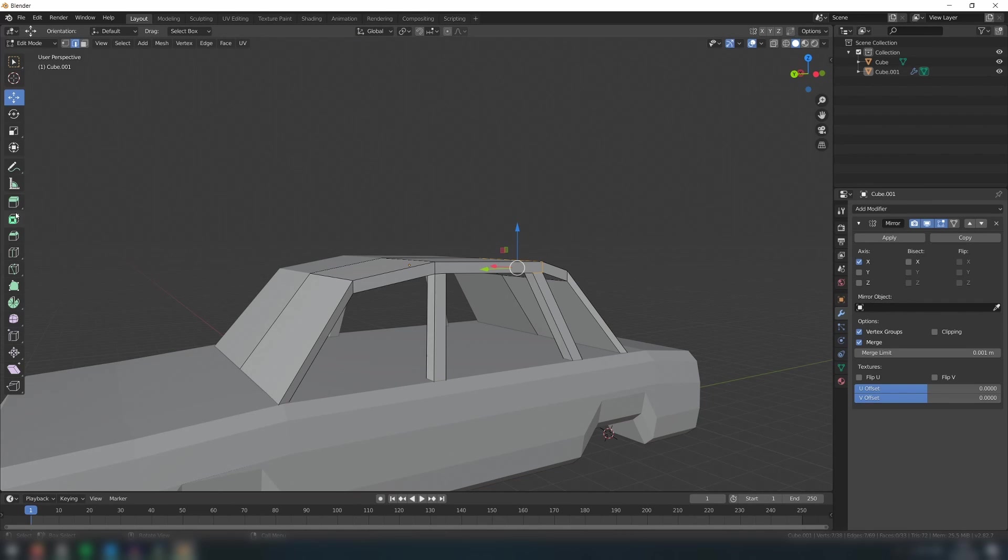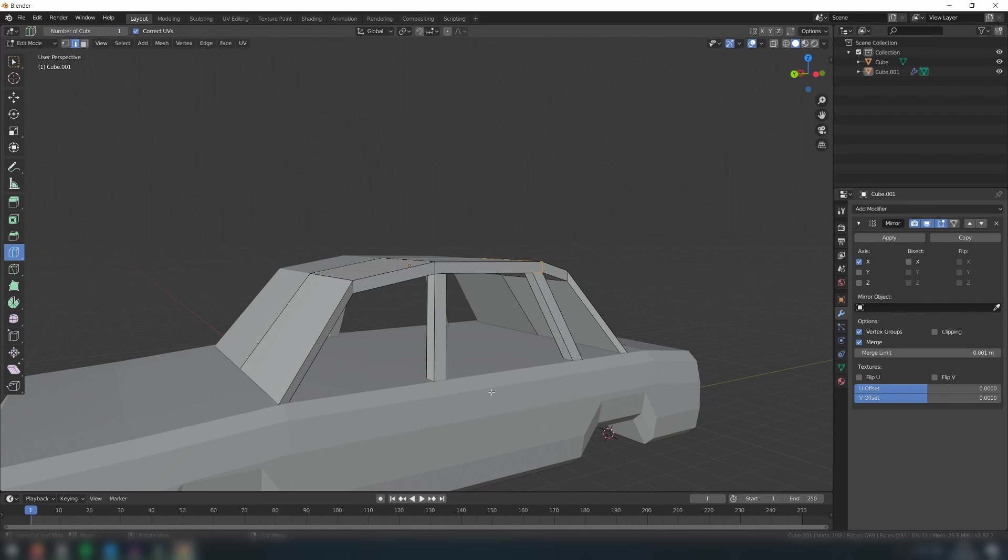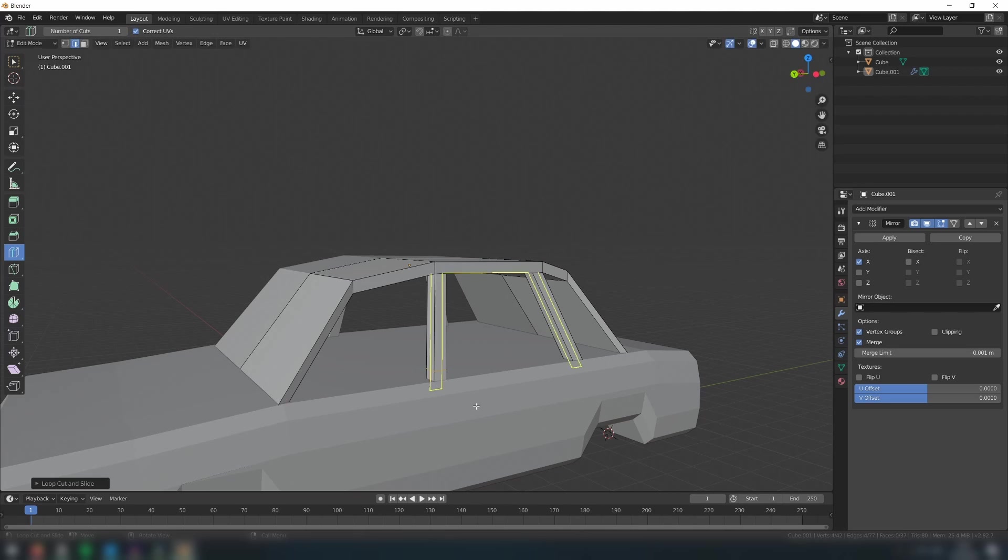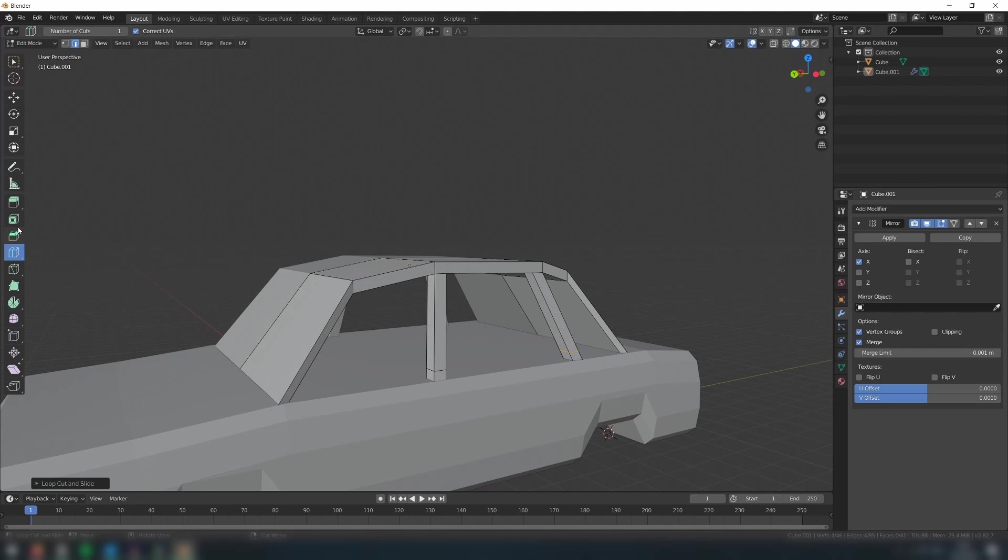Now to create the bottom part of the frame, add a loop cut towards the bottom of each section of the frame. Then we will extrude these faces outwards.